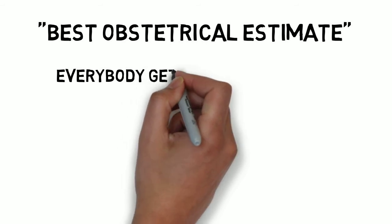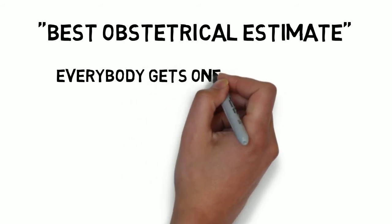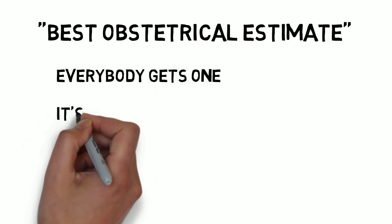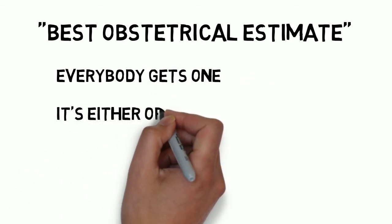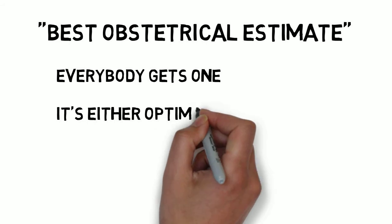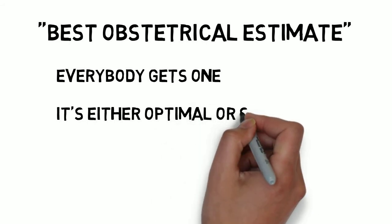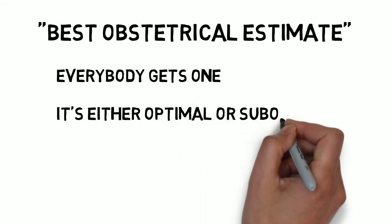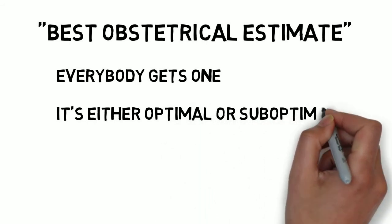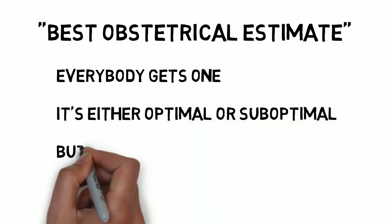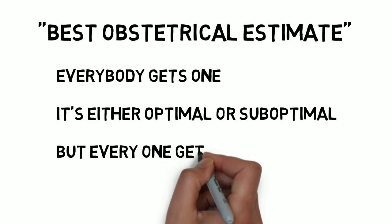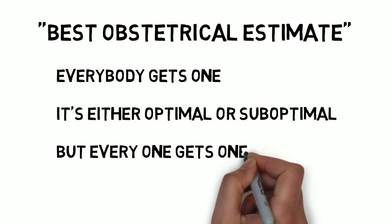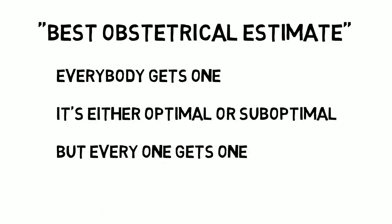The process for coming up with a best obstetrical estimate is the same in every trimester. See if the clinical data about last menstrual period is useful and get an ultrasound and see if it confirms or reassigns the EDC. The difference between doing this after 22 weeks as opposed to before 22 weeks is that ultrasound accuracy is so bad, plus or minus two to three weeks, in the second half of pregnancy that we have to say she is suboptimally dated.